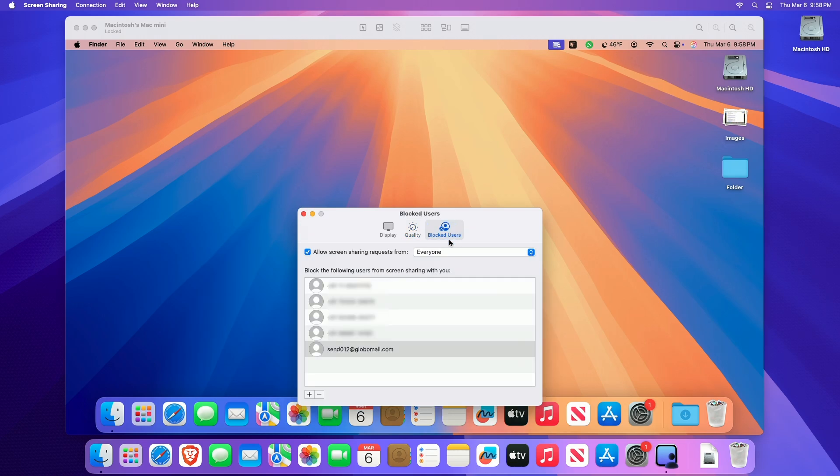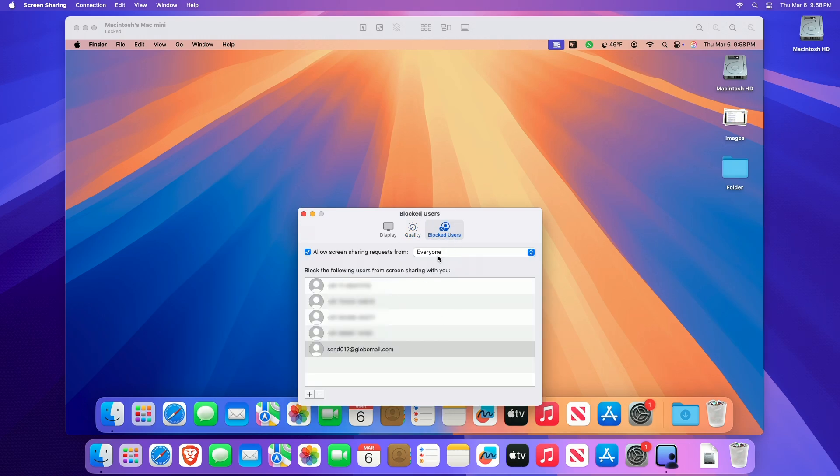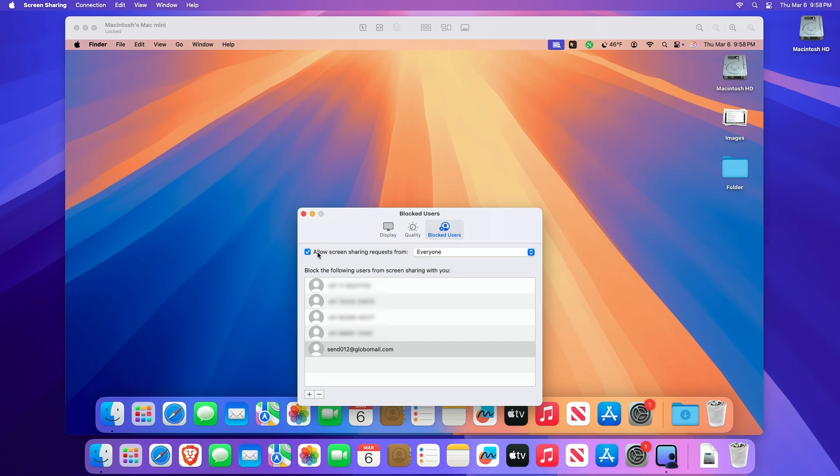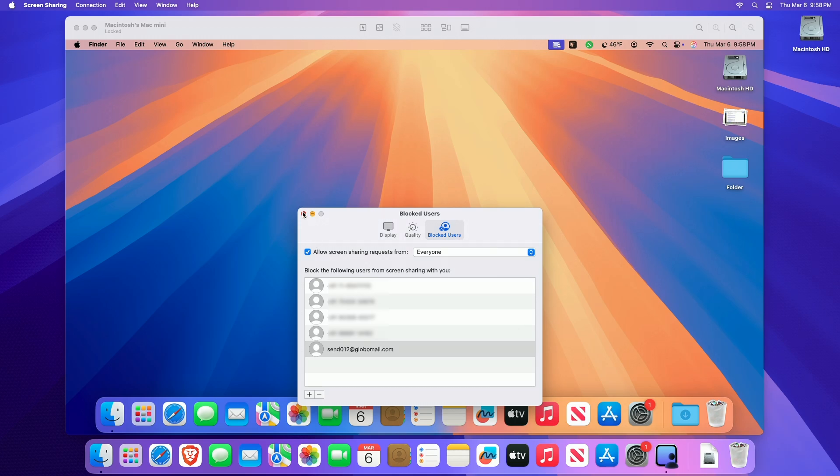Below the Blocked Users tab, you can choose who can request screen sharing. You can also block specific Apple accounts and contacts from sending requests to share your screen or view their screen by adding the account or contacts to the block list.